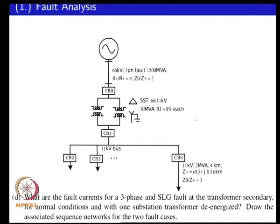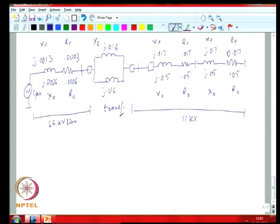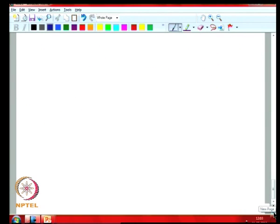The question is: what are the fault current levels for a three-phase and single line-to-ground fault at the transformer secondary for normal conditions — when both transformers are available — and when one transformer is de-energized for repairs or maintenance? Draw the associated sequence network for these two fault cases. We will look at the first case of a fault at the transformer secondary when only one transformer is present.